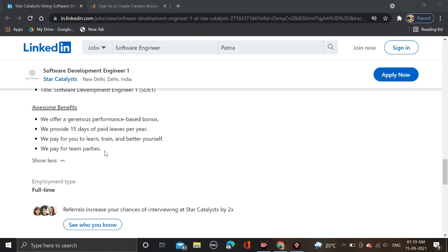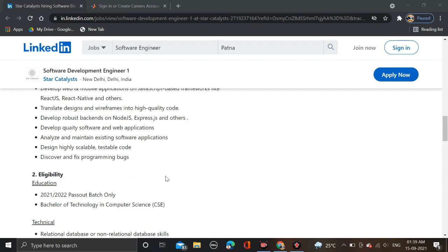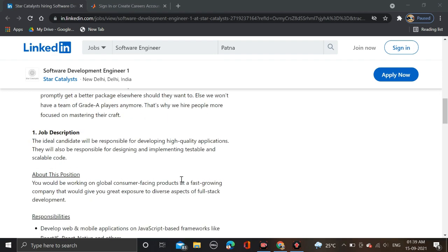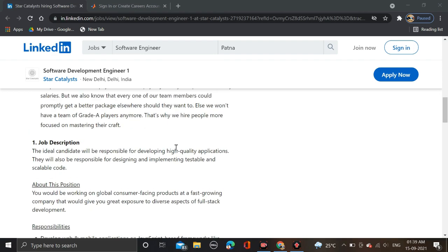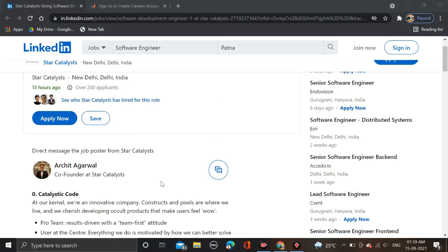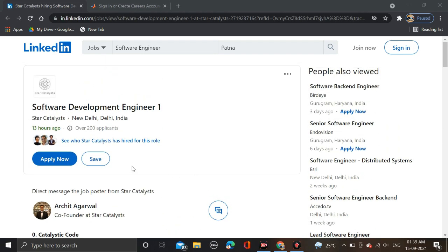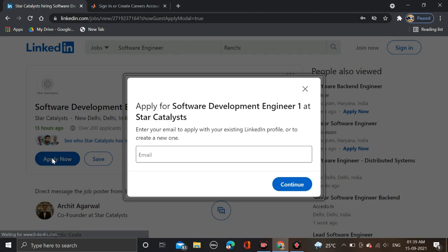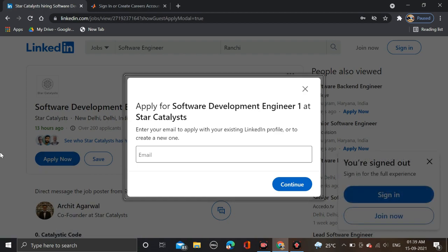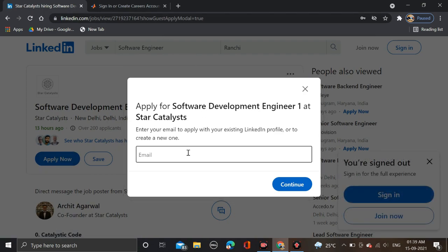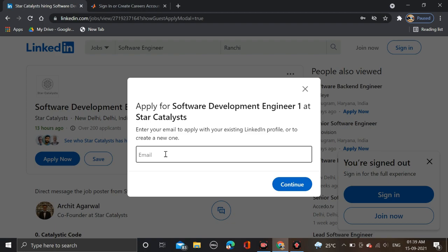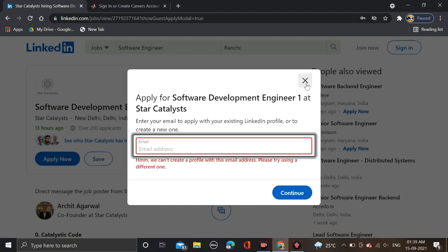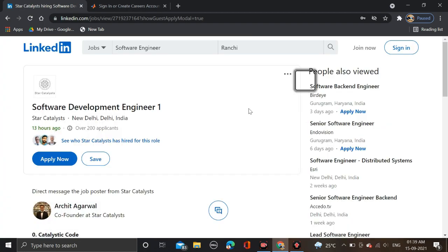How to apply for it? Here you can see Apply Now button. Just click on Apply Now and you are redirected to the application page. Here you have to apply for Software Development Engineer 1. Enter your email address, then click on Continue and simply apply for it.